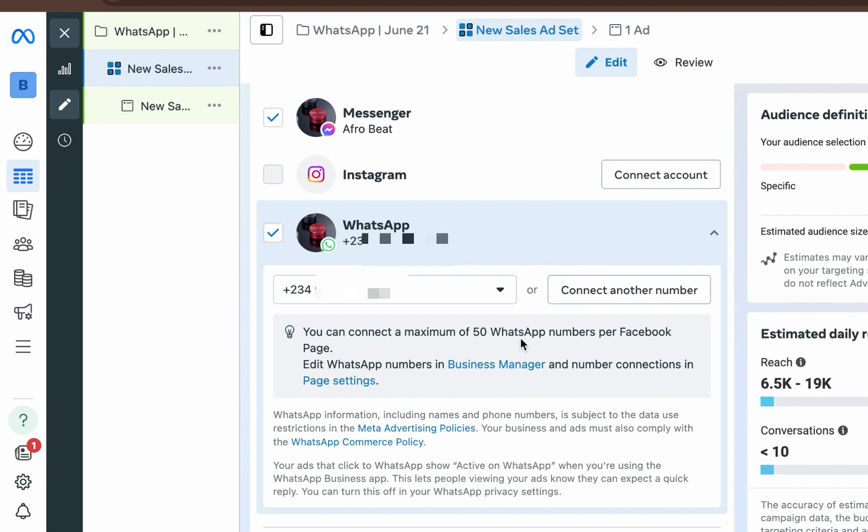So whenever you want to create adverts, even when you have one page but different WhatsApp handlers, you can just decide to run different ad sets with their respective numbers. I hope that makes sense. Now that we've done that, let's continue with our setup.